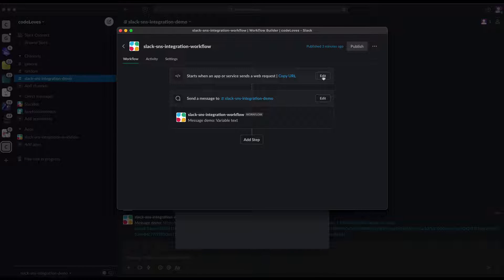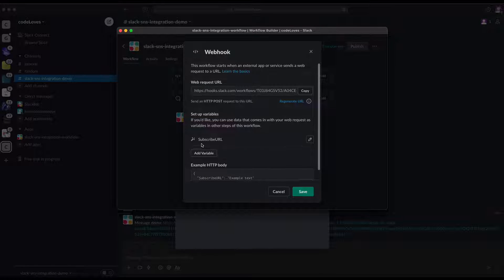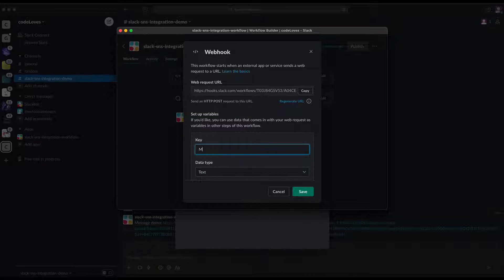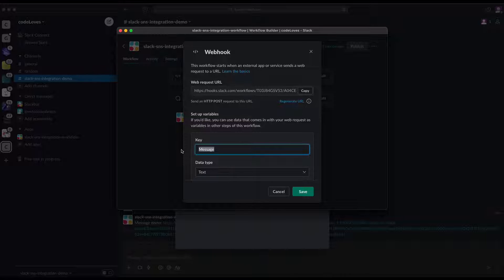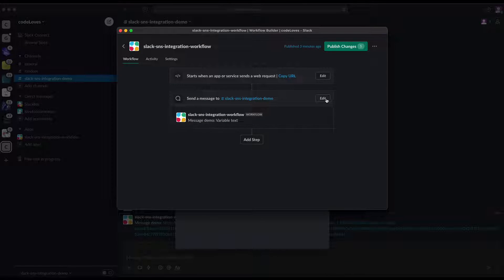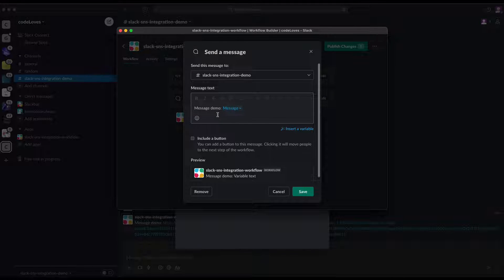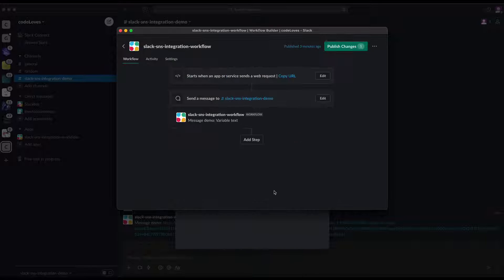We need to edit the variable. We no longer need 'SubscribeURL' since we've already confirmed the subscription. We need to change it to 'Message' — this is a property in the SNS payload. The key 'Message' must be typed correctly. Make sure to change this variable; otherwise, SNS messages won't come through to Slack. Click 'Save'.